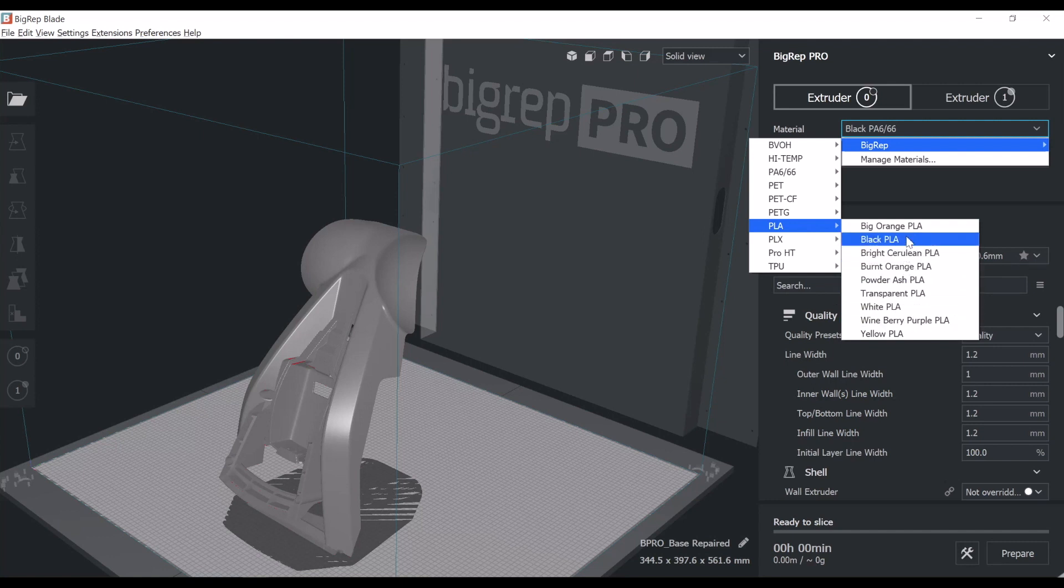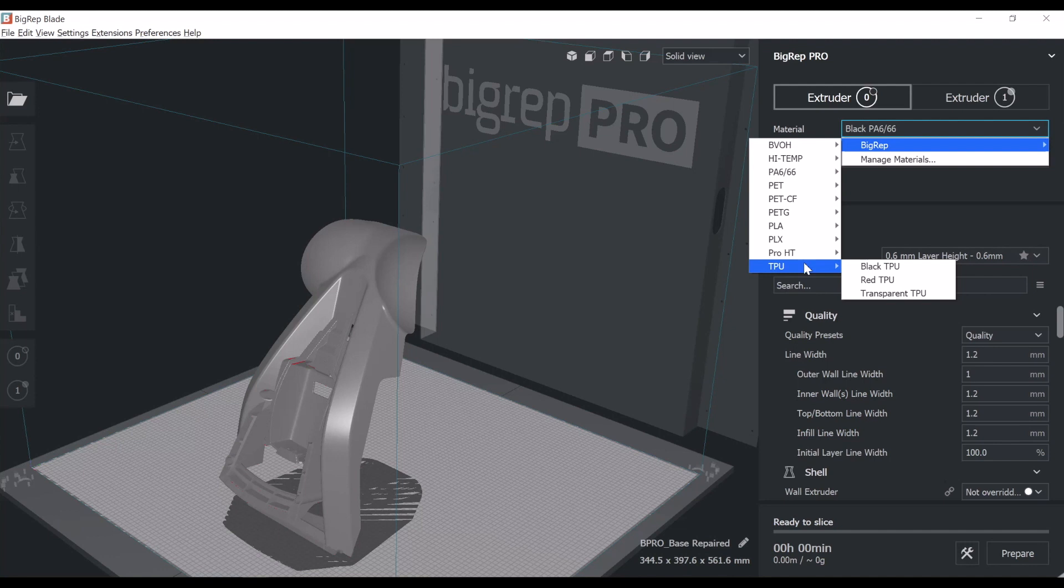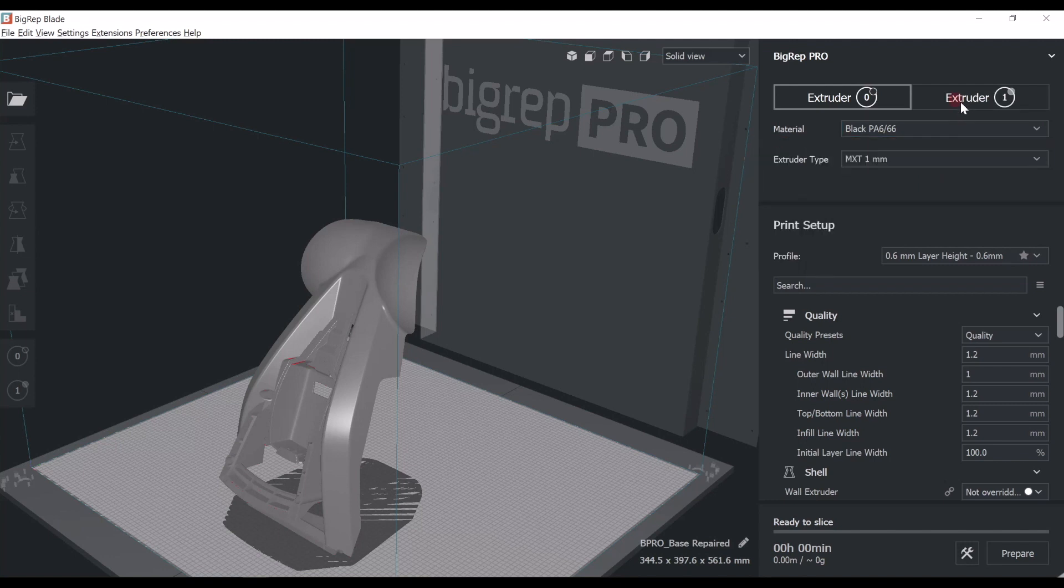Useless to say, they come in a large variety of colors and material properties. We get TPU, Pro-HT, we get PETG, we get performant material like the PA66 and high-temperature materials.